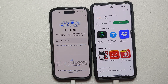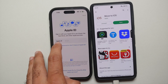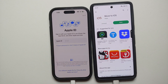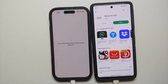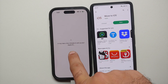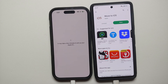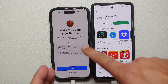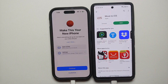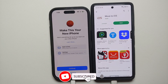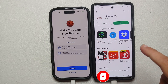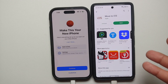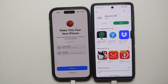You can now continue with the setup process on your iPhone. If you already have an Apple ID, sign in; if not, create one. After signing in, agree to the terms and conditions and wait a few minutes for your Apple ID to set up. If you have another iOS device sharing the same Apple ID, you can get apps and data from that device too.